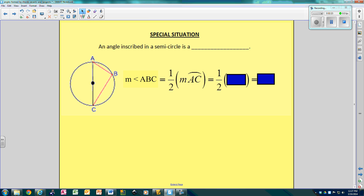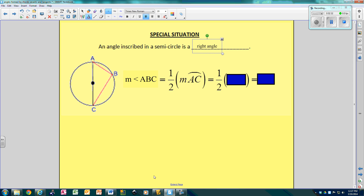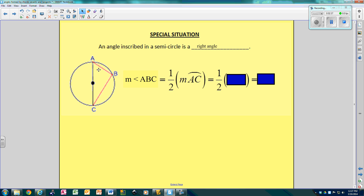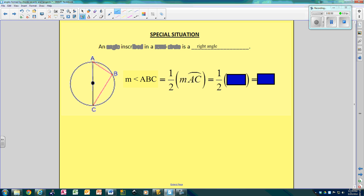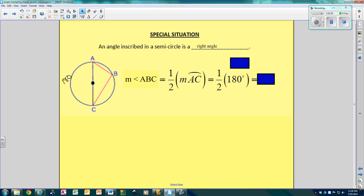There's a special situation: an angle inscribed in a semicircle will always make a right angle. For example, angle ABC — see how the edges touch the ends of the diameter? The measure of that arc is 180 degrees because it's a semicircle. So this angle is half of 180, which makes it a 90-degree angle.